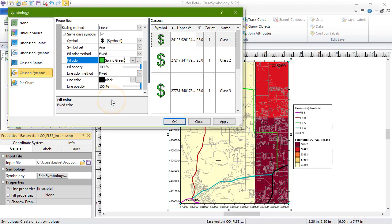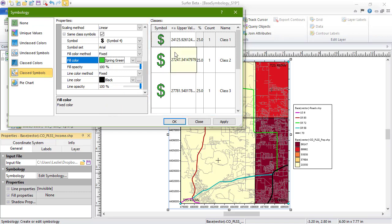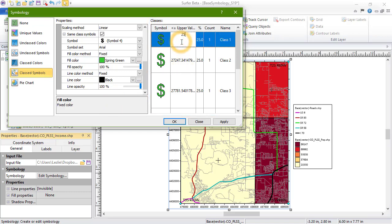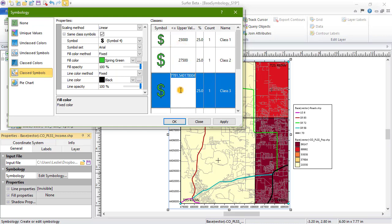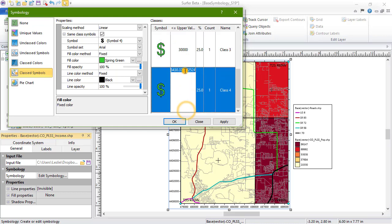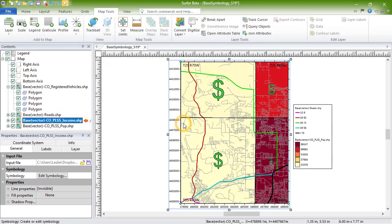In the Classes section on the right, we can click in the upper value and or name columns to change the entry, and we can click on a symbol to change the symbol properties. When we click OK, we can see the symbols adjust.